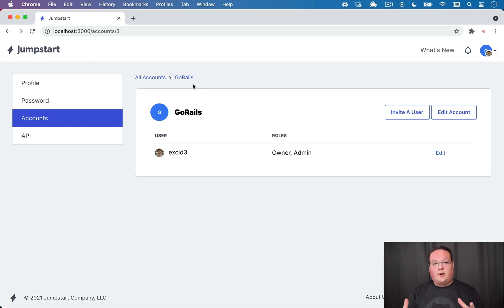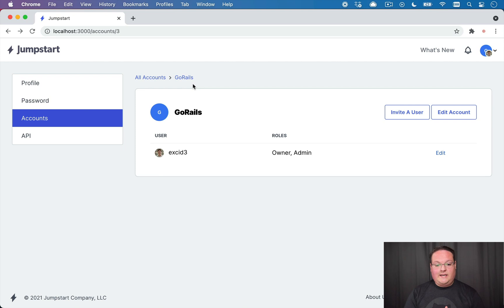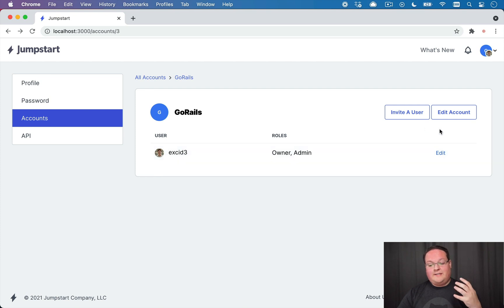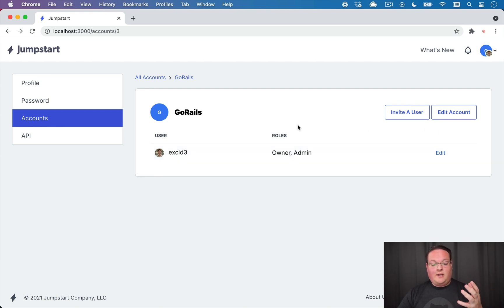So you can go build your business idea instead of setting up all of these things from scratch. One of the features is our teams or accounts and you can share a team or account with someone else or many people.